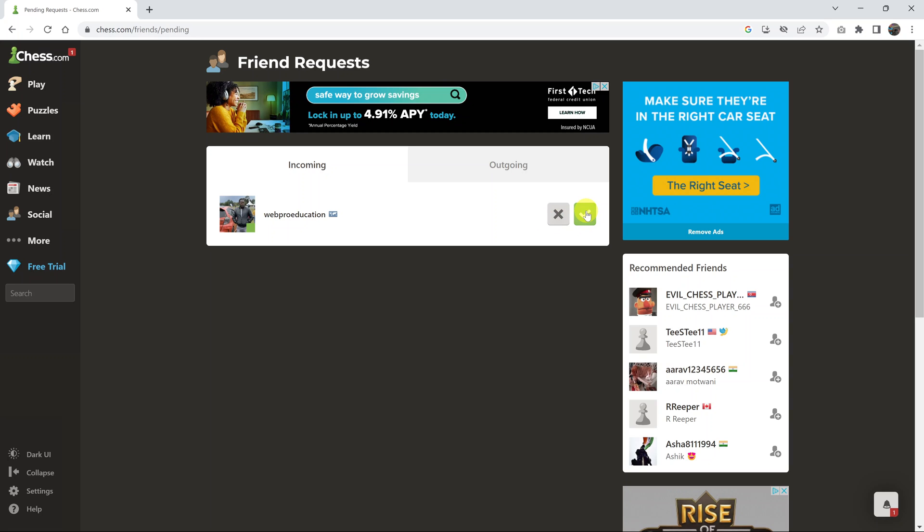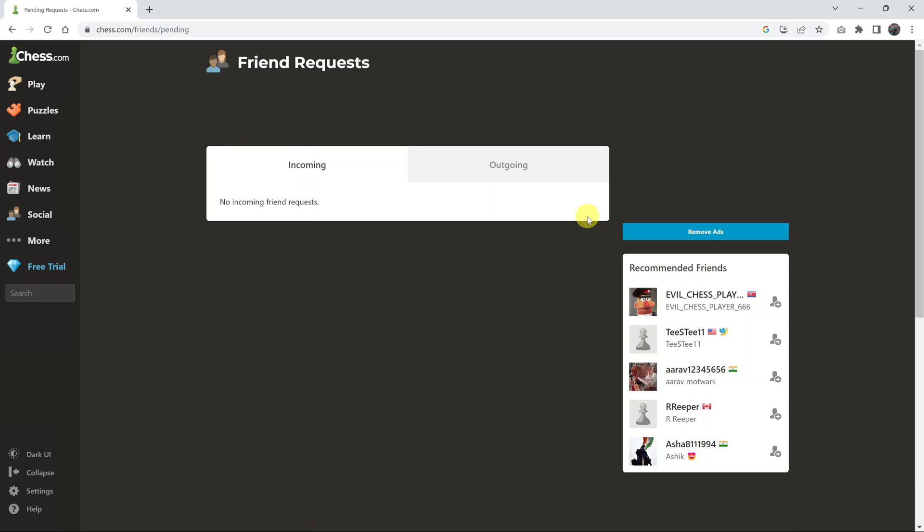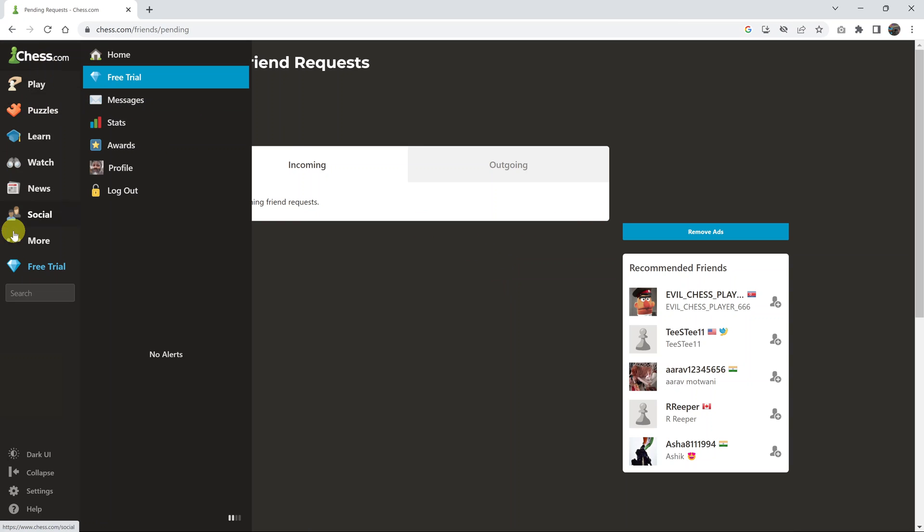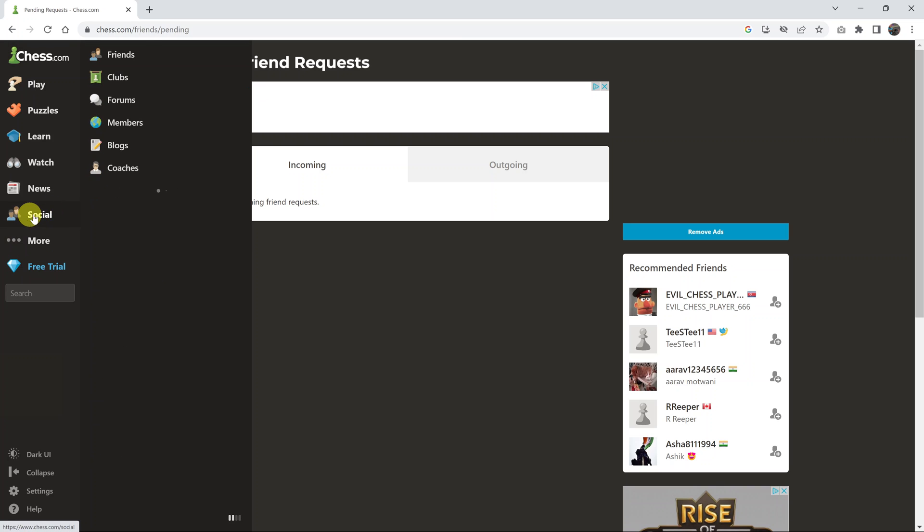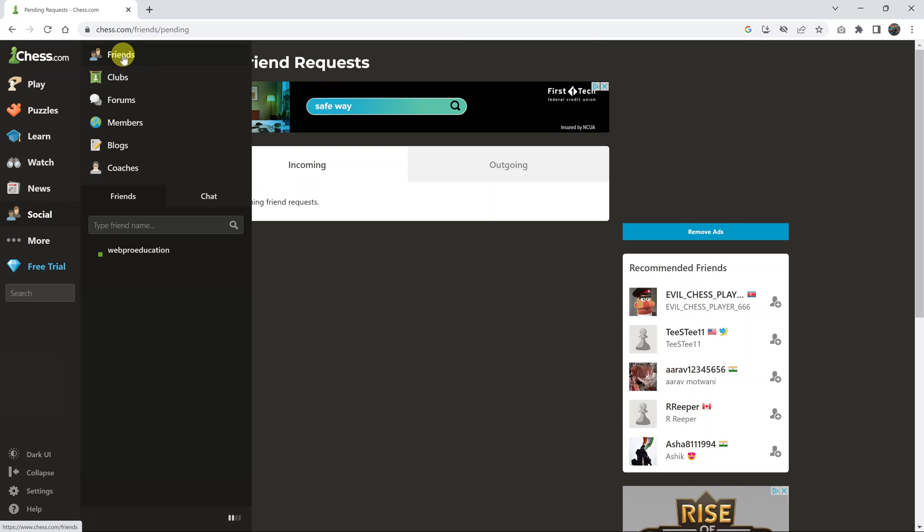For instance, to accept this as a friend, I'll just click on the green check mark and that user is now my friend. Now when I go and put my mouse over social and then click on friends, I should see them in the list of friends.